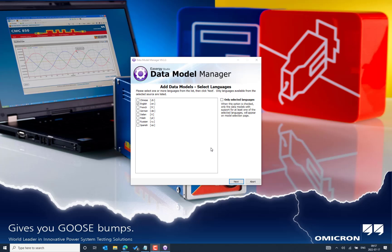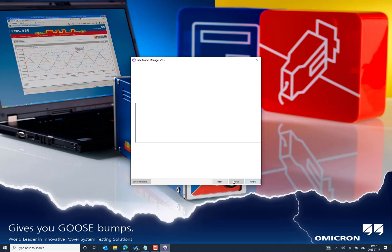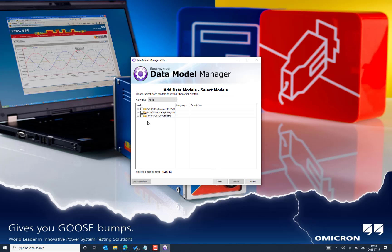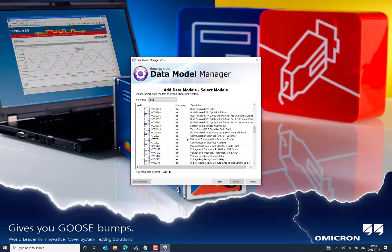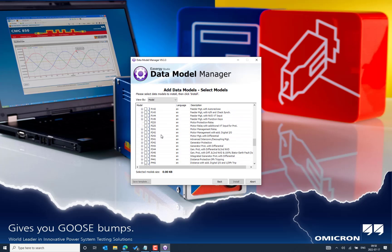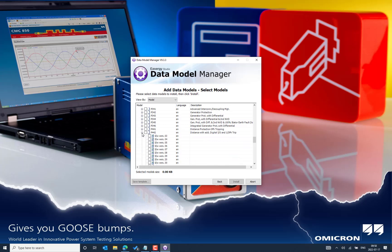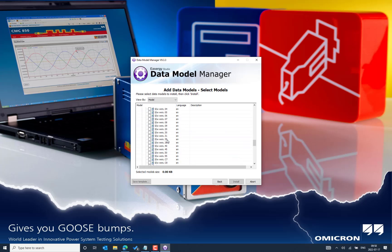Once it lists out all the supported series for different platforms, you can see this particular window. Choose English as the global language and click Next. There you can see the different platforms — expand the 40 platform. In our case, we are going to download the data model for P442, which comes under the 40 platform series. Here we can see the P442, and expanding it further, there are many software versions that have been released to the market for this IED type. What we exactly need is E3.